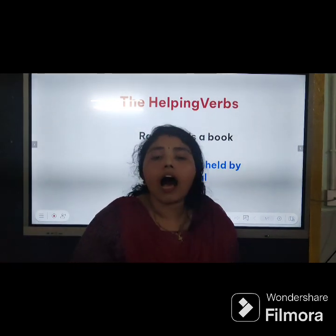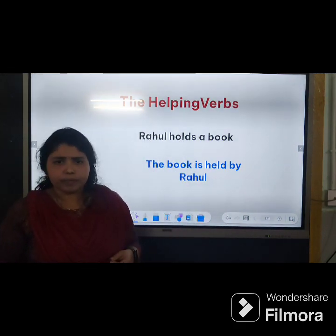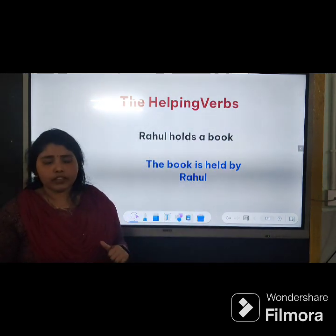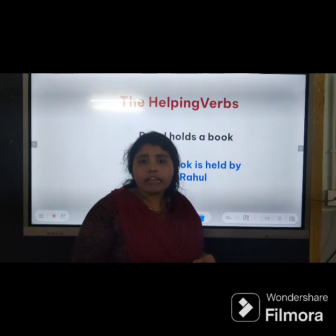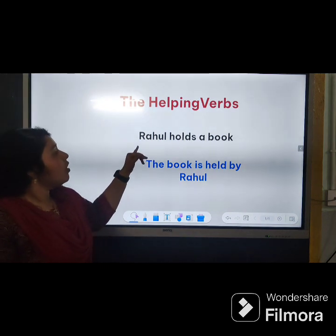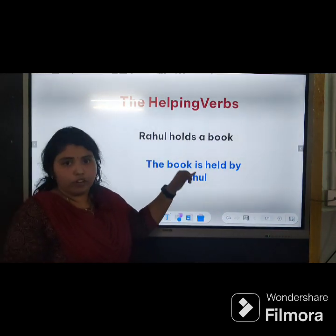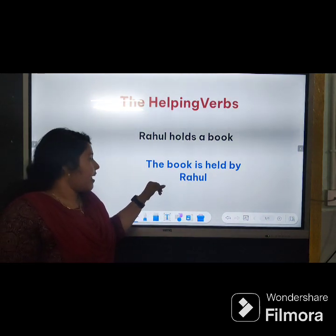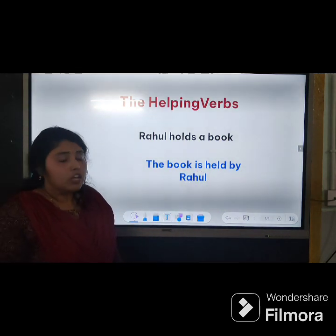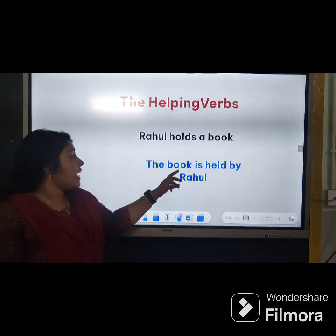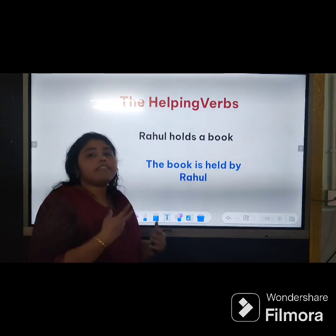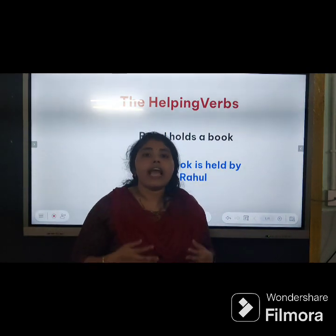Second rule: the helping verb. Helping verbs — also called auxiliary verbs — include: is, are, was, were, has, have, had. In passive voice we use these helping verbs. For example: 'Rabu read a book' — this is active voice. 'The book is read by Rabu' — this is passive voice. Here we used 'is', which is a helping word. So the second rule is: in passive voice, we use a helping verb.